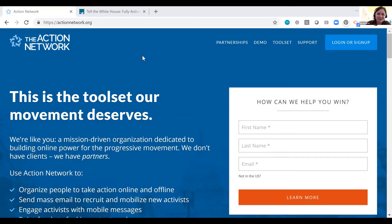Hi, my name is Martha Grant. I'm the Director of Cooperative Development for Action Network and Action Builder.